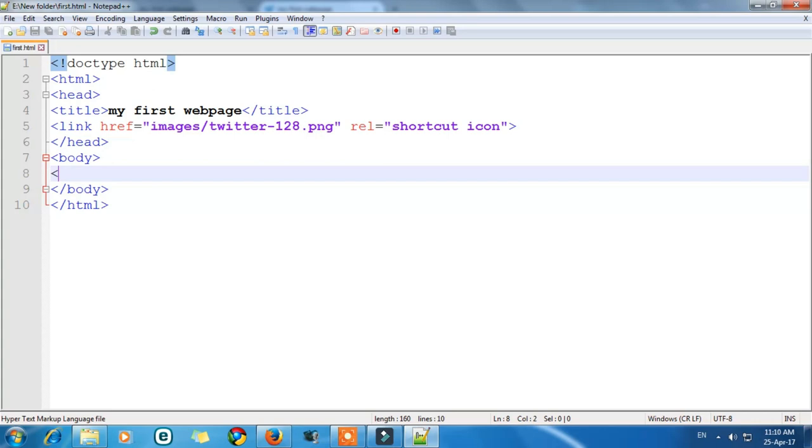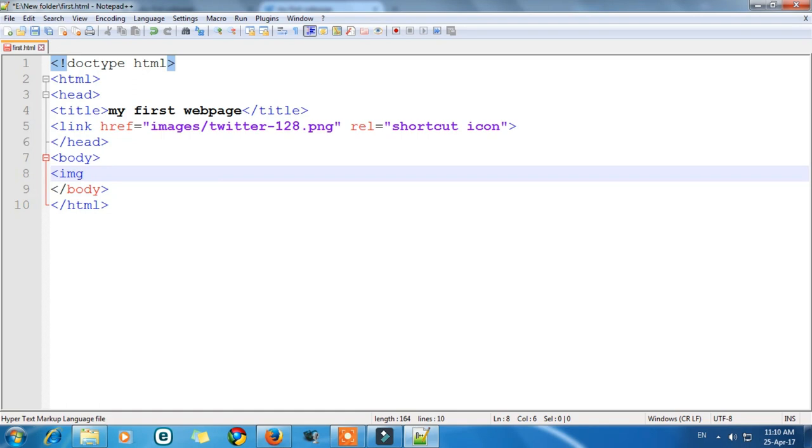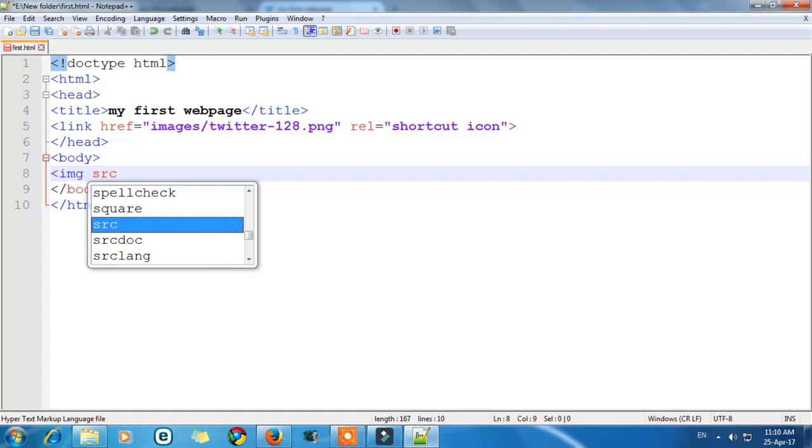So first thing what we are going to write is img. img stands for image. So we are writing image because we are going to add image. Now src. src is the link code which is used to link image to our web page. Now in src we will add the location of our image in double code.